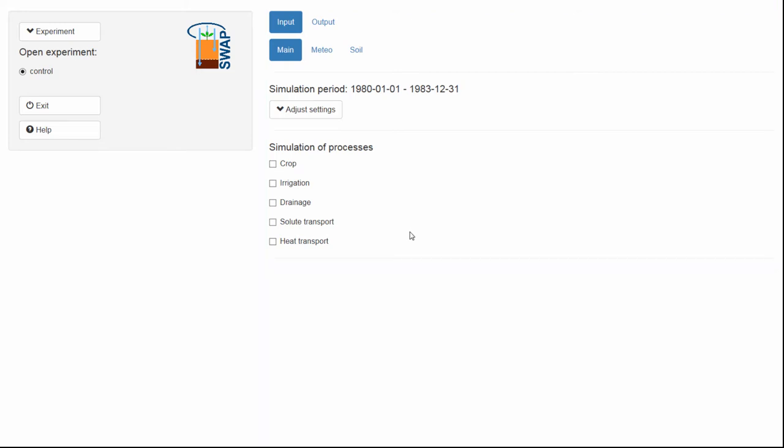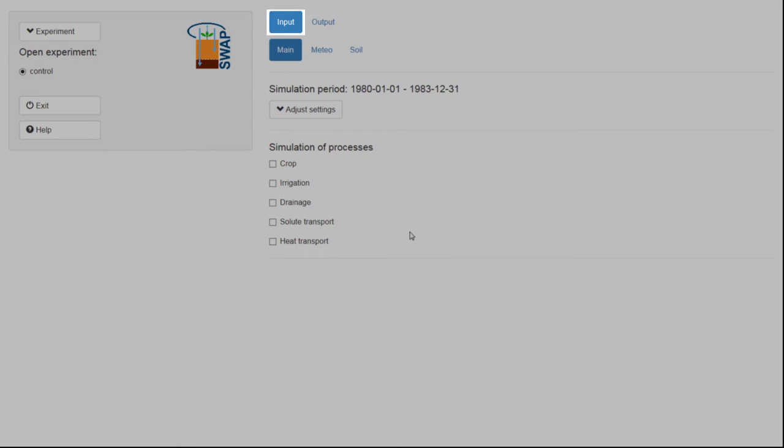By default, the input menu is visible, which you can see by the blue color of this tab.